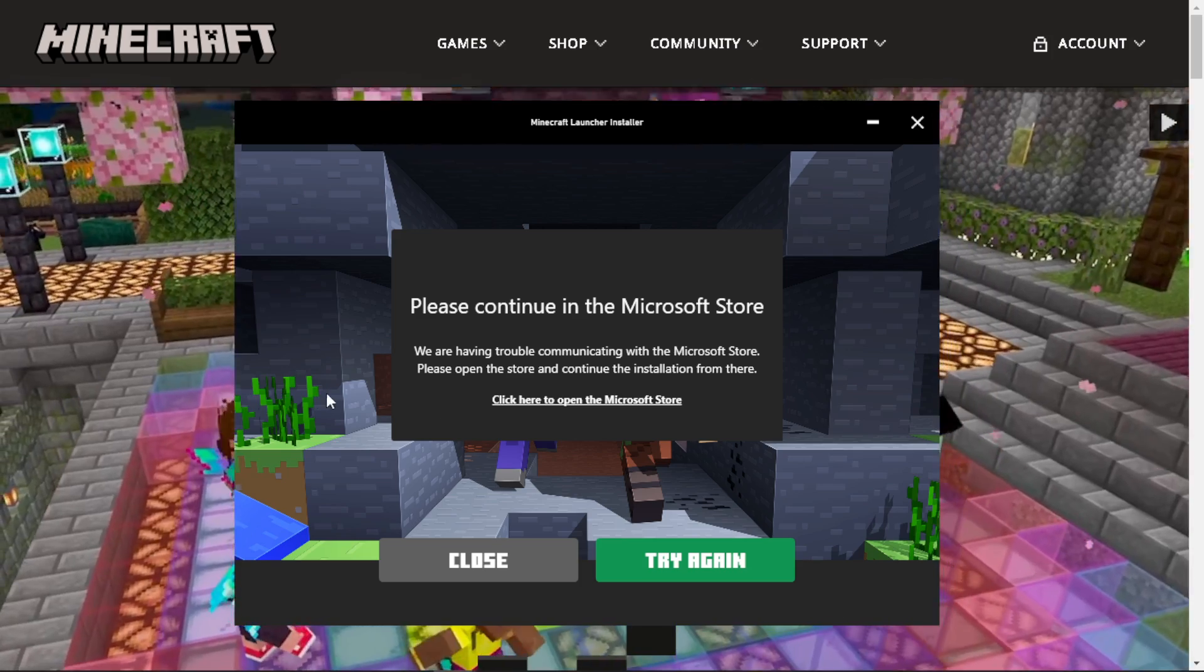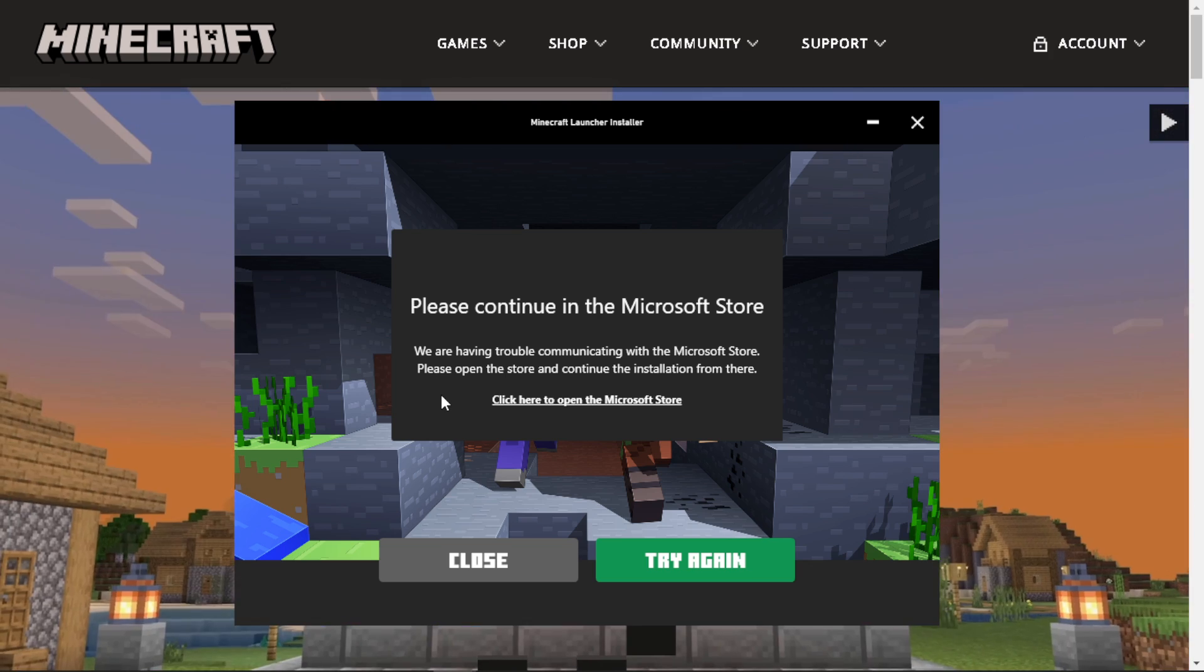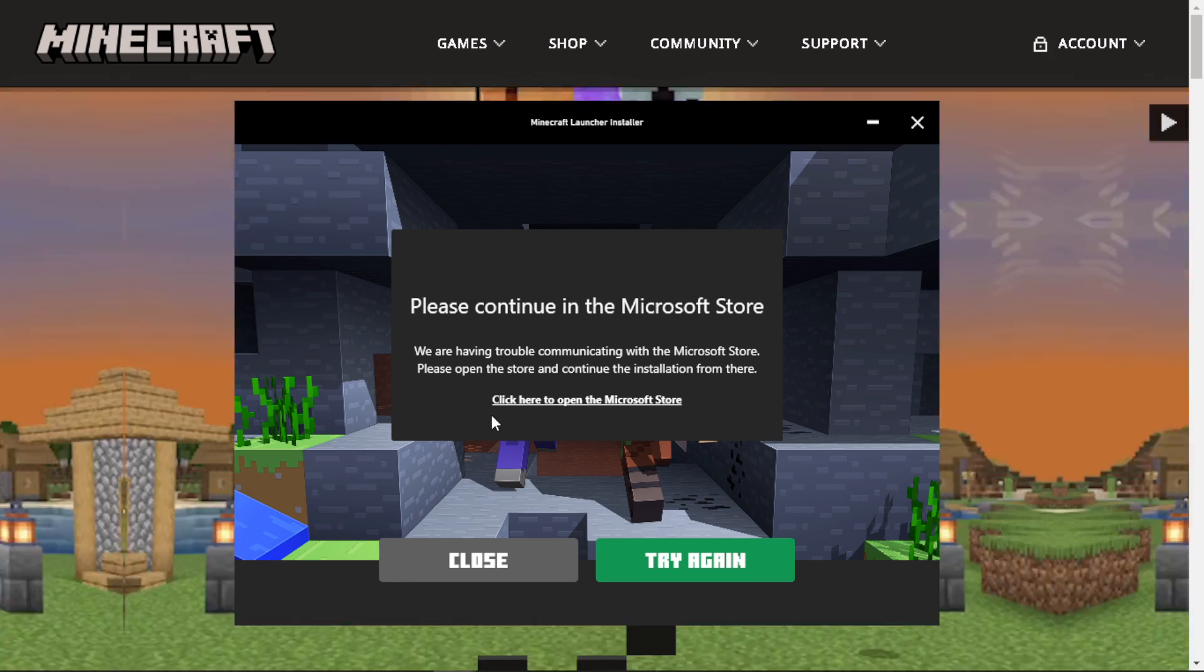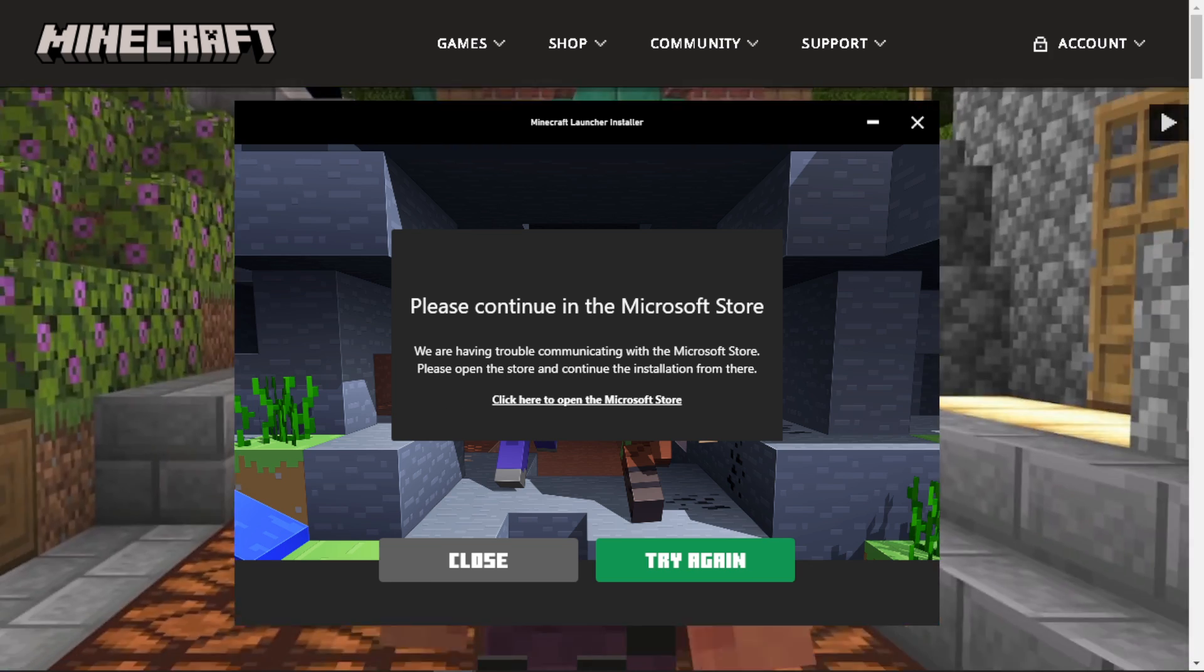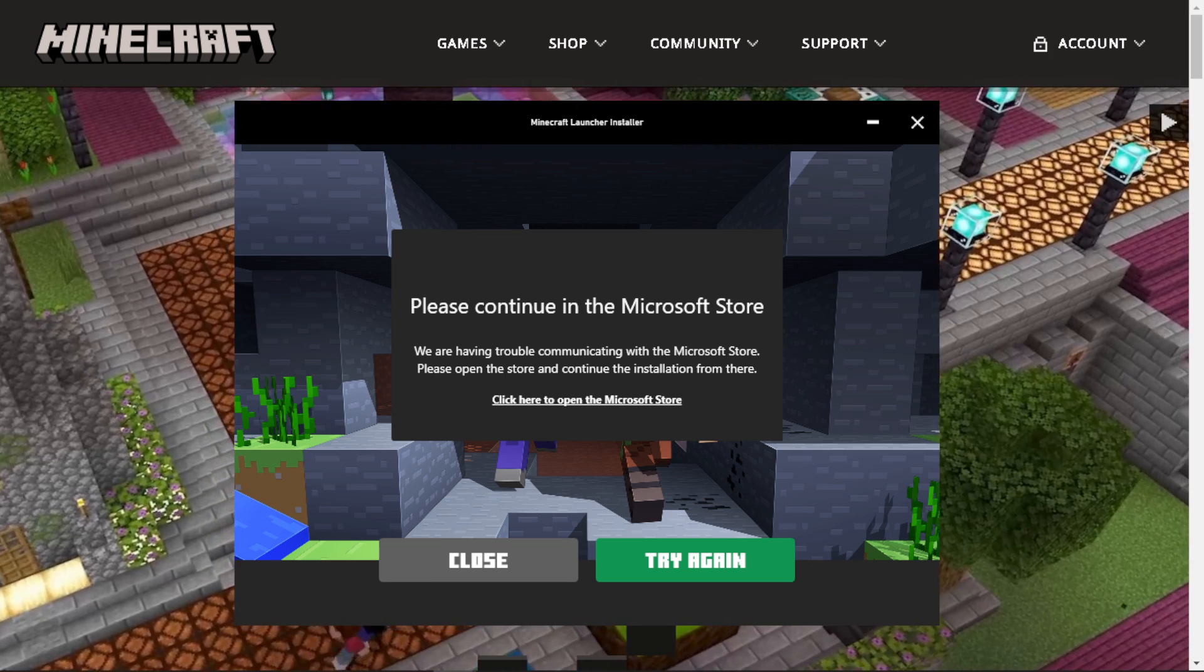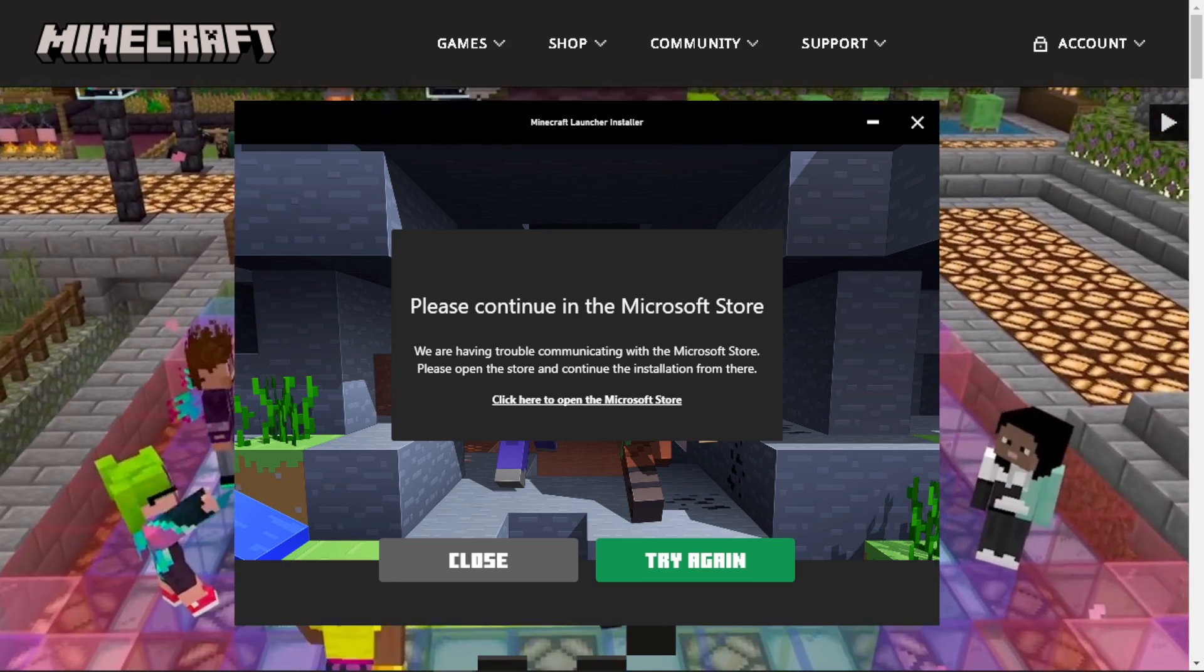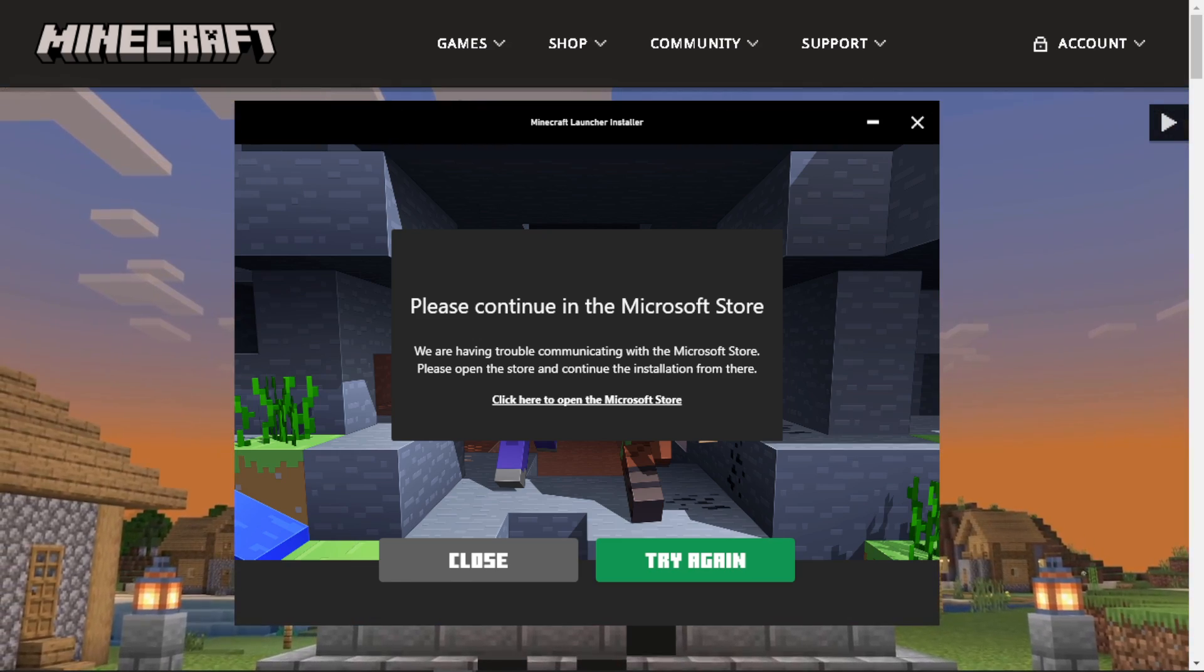If updating the game doesn't resolve the issue, you may need to change your Minecraft version to match the server's version. For you to be able to do that, just click on the Installations tab in the launcher.